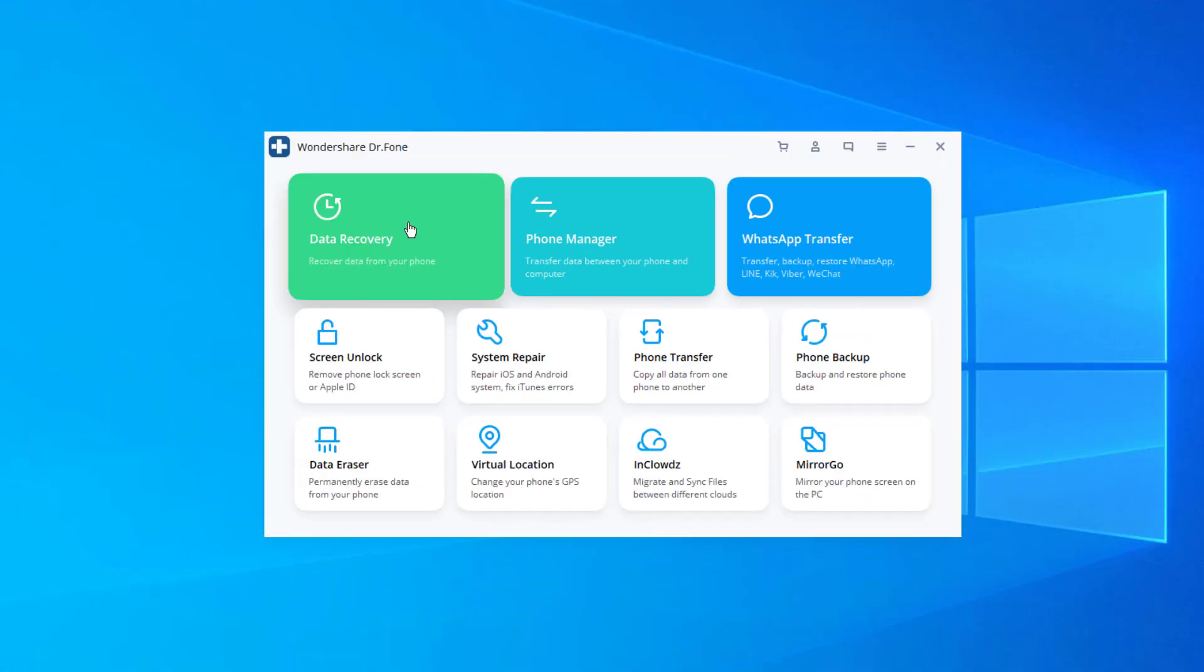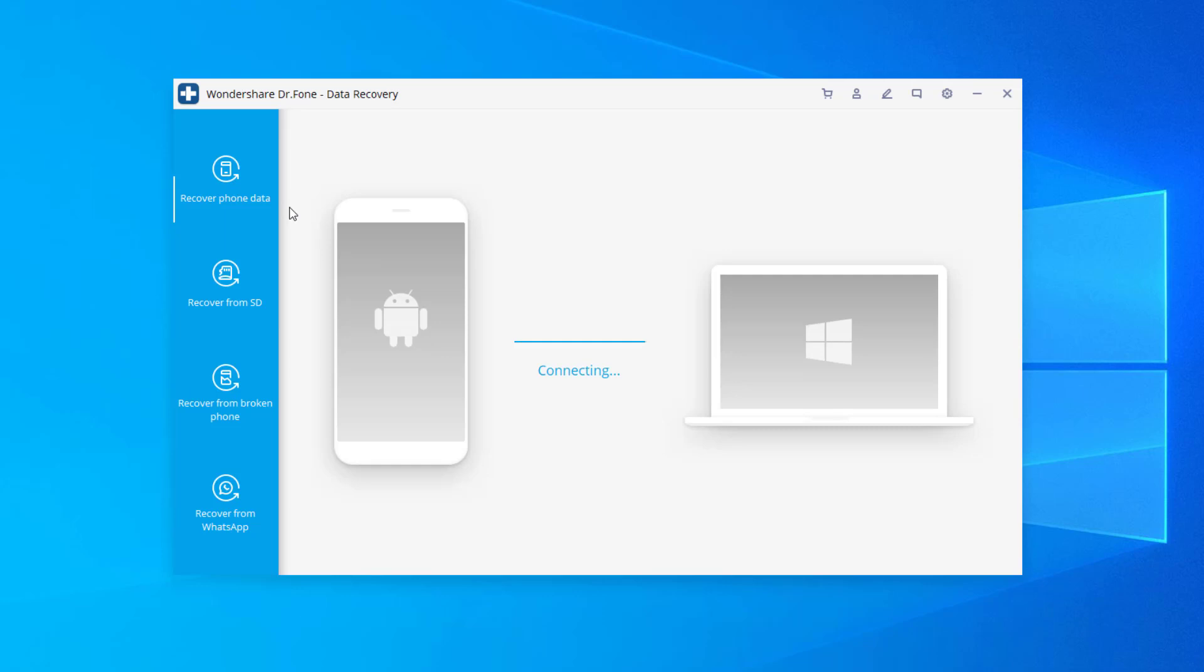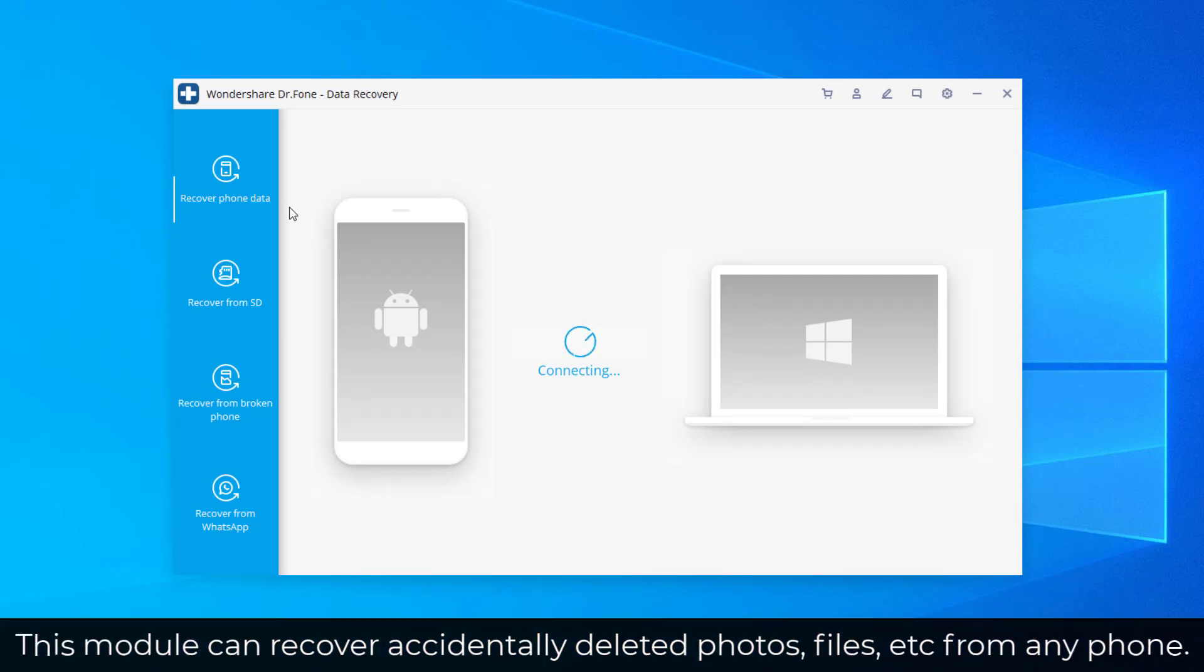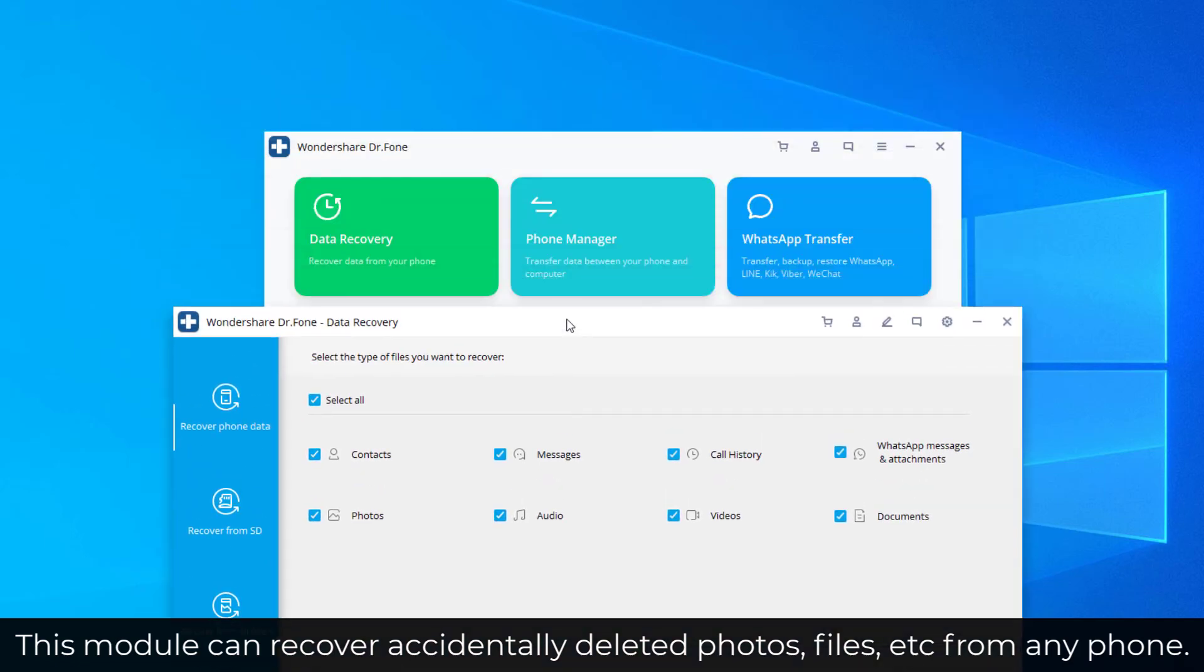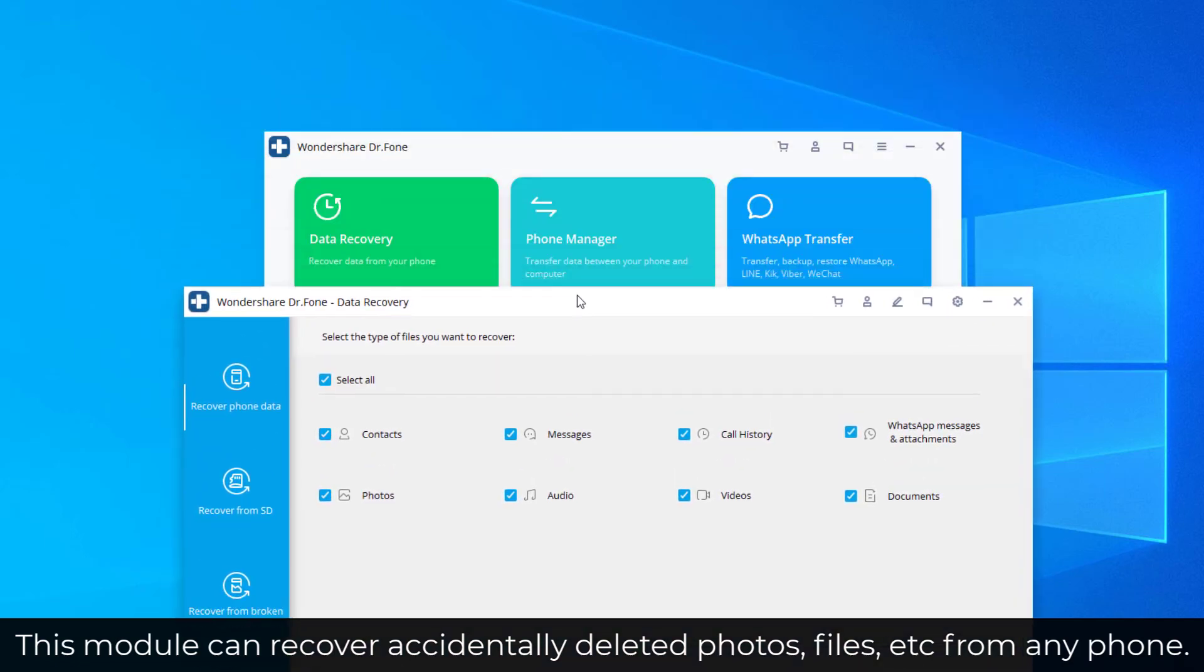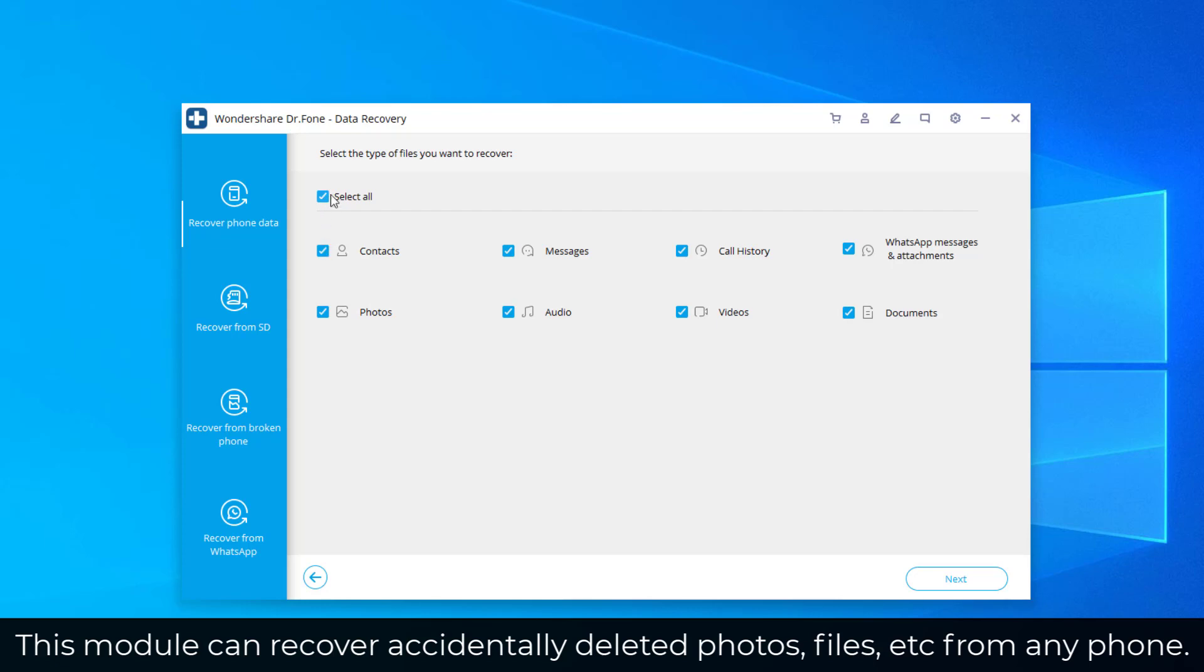All right, so I'm going to click on this data recovery module. It's going to launch the module separately. And then what you want to do is you want to connect your phone to your PC via the USB cable. Now once you do that, for example, I just clicked on the data recovery module. So what I can do now is I can select all these options individually or all of them at the same time for any given smartphone, Android or iOS, and I can start to recover data that was deleted.